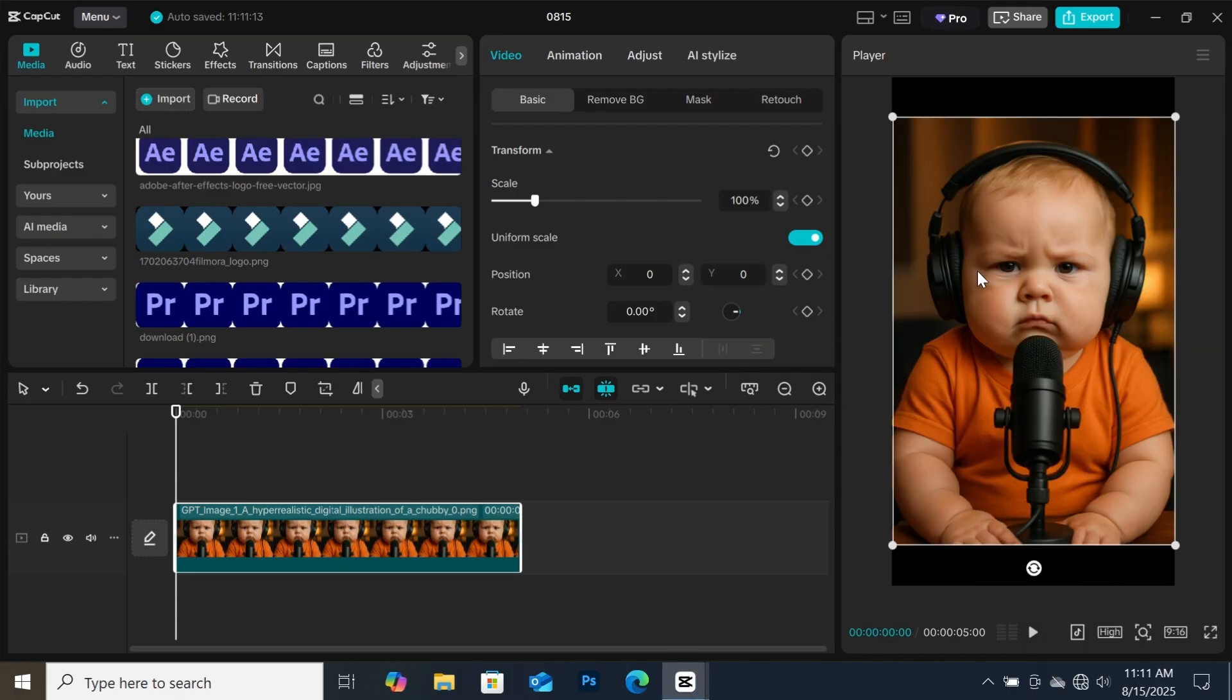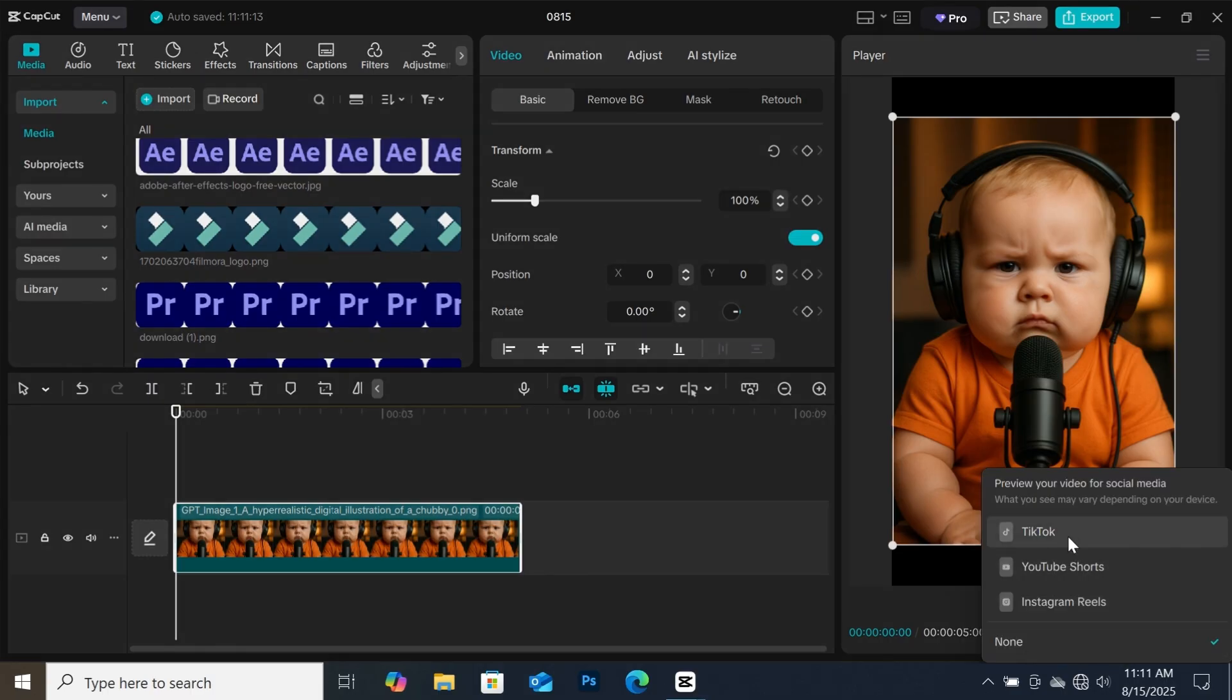After changing the aspect ratio, this icon, which is the social media icon, will pop up. If you click on it, you will have three options: TikTok, YouTube shorts, and Instagram reels.